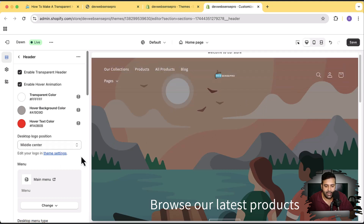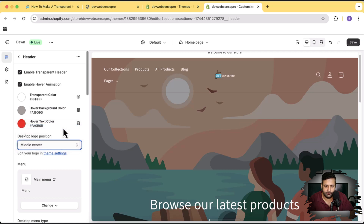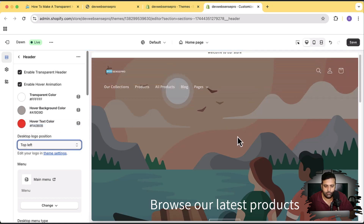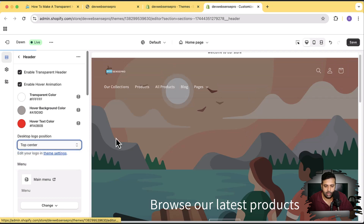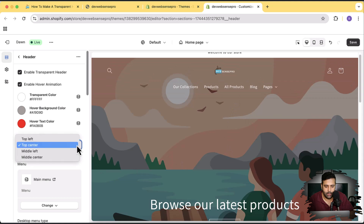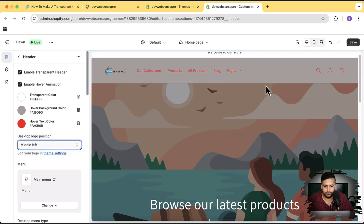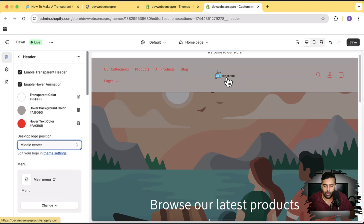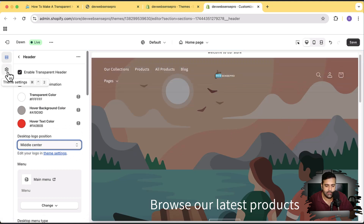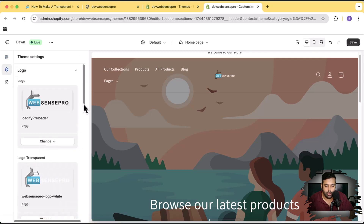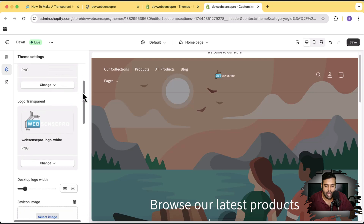It's going to work completely fine on any logo position — let's check out top left, top center, middle left, and middle center. For the logo, we have the option to change settings — click on the settings icon, go to logo, and you can see we have a default logo. If I scroll down, there's a transparent version of the logo that shows when the transparent header is active. Really cool — implement this on your theme to make it look good.